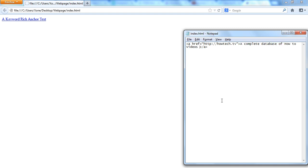A suitable keyword-rich anchor text makes it clear to the user what the contents of the link would be. In other words, if we change the anchor text to something like a complete database of how-to videos, a user will get a gist of the contents in that link.